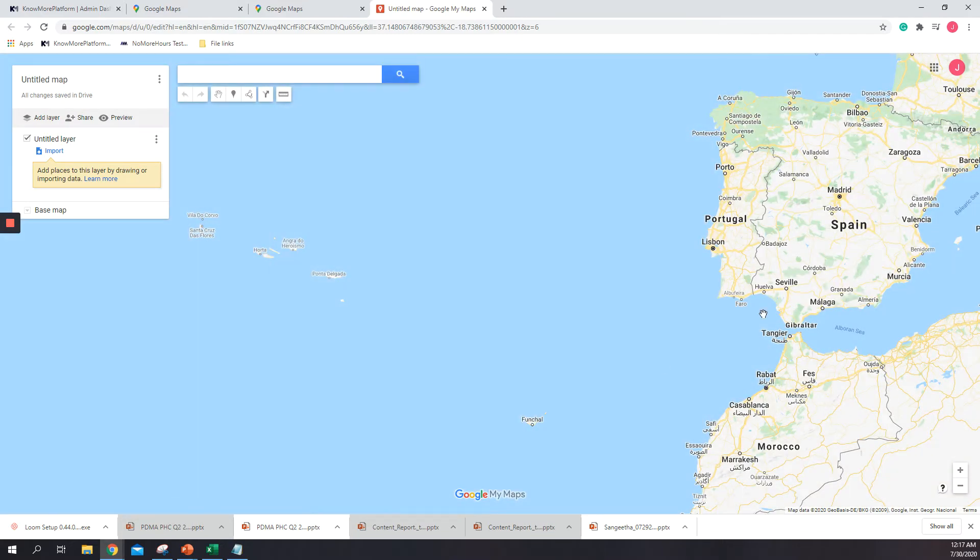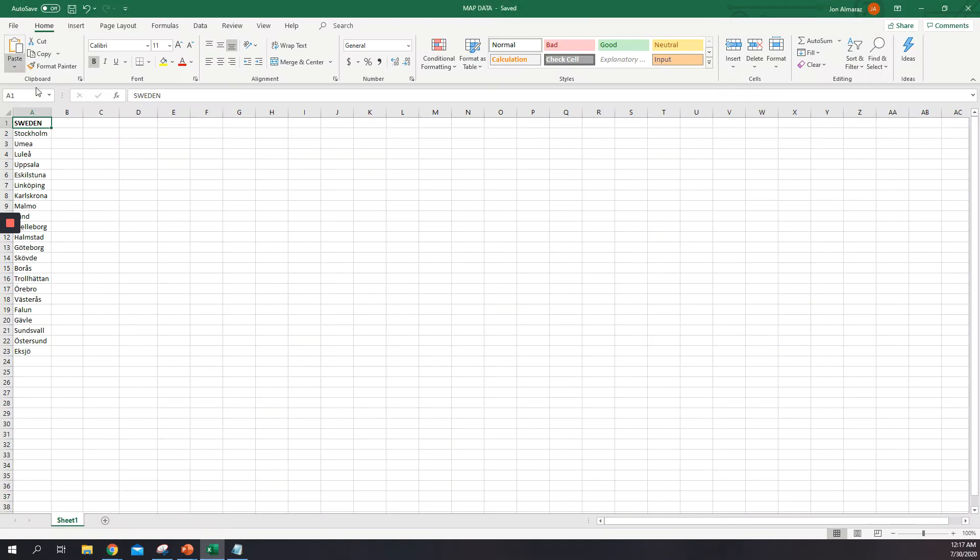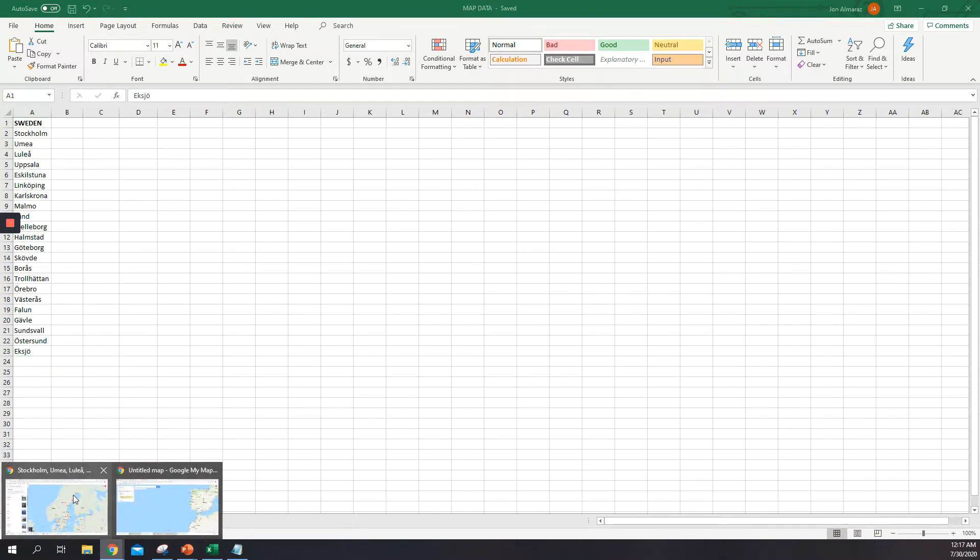In this case what we need to upload is an Excel file. I already have this one where I already pasted all of the locations on different rows. So I will just save it and upload it to Google Maps.